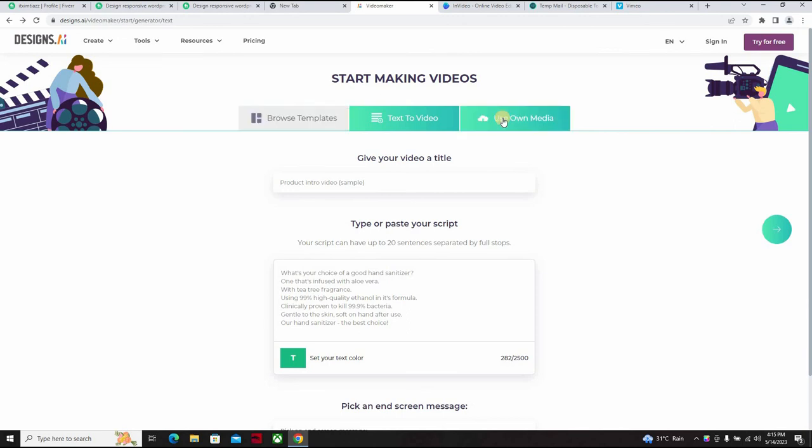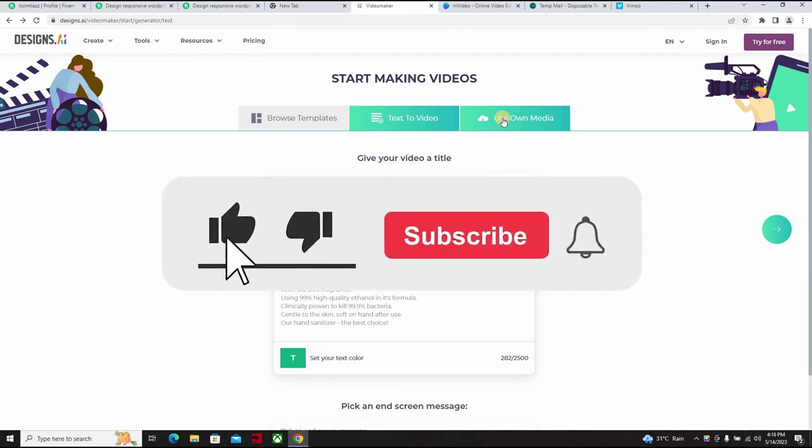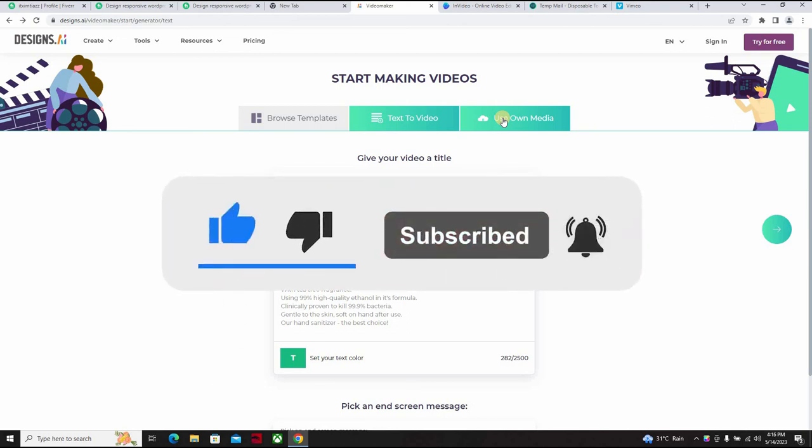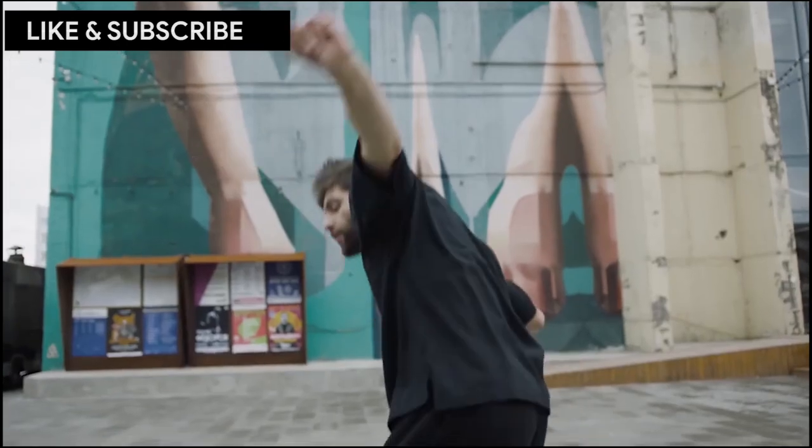You can decide to browse templates or you can decide to use your own media and download your work and you're there, voila. All right, thank you so much for staying till the end of this video course. Don't forget to like, subscribe, and turn on the notification bell icon so you can be one of the first to be notified whenever we drop a new video. Don't forget to share with friends and help them identify ways to make money for themselves on Fiverr. See you in the next video course.